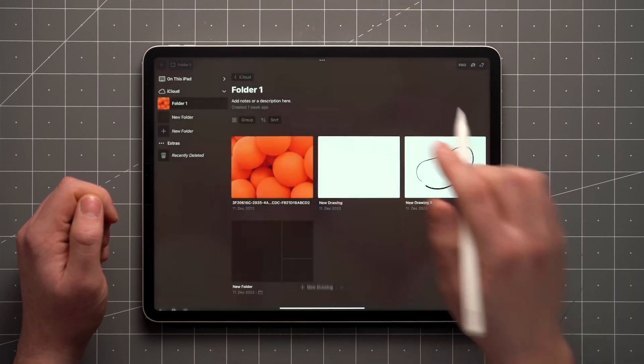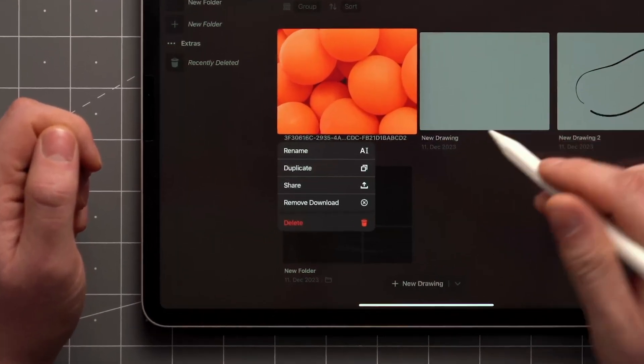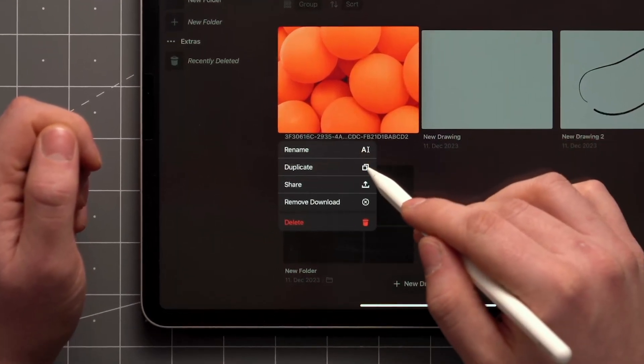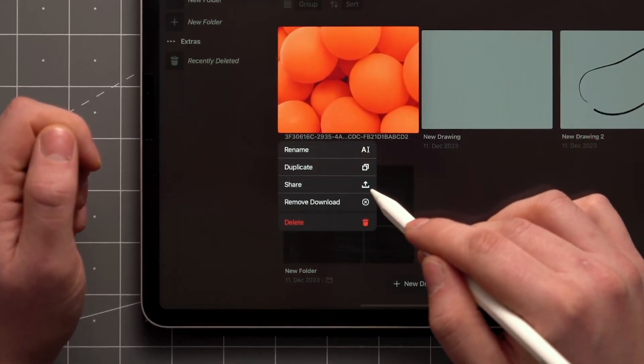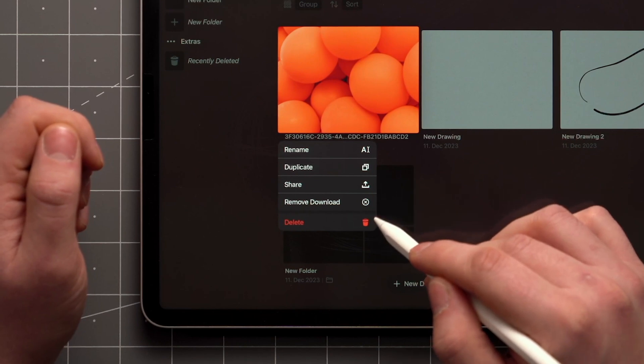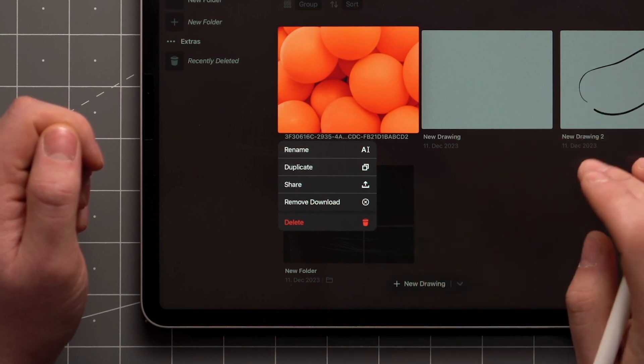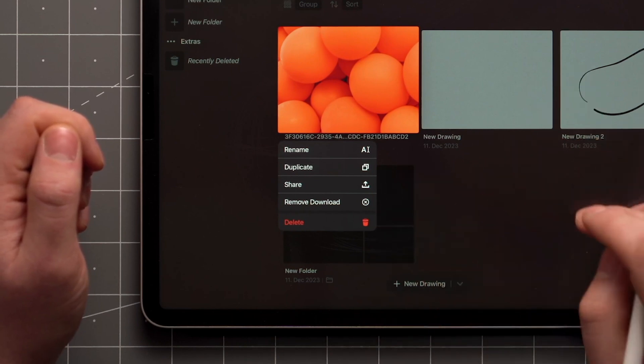But with a tap and hold, you can access rename, duplicate, sharing, and delete options for both files and folders.